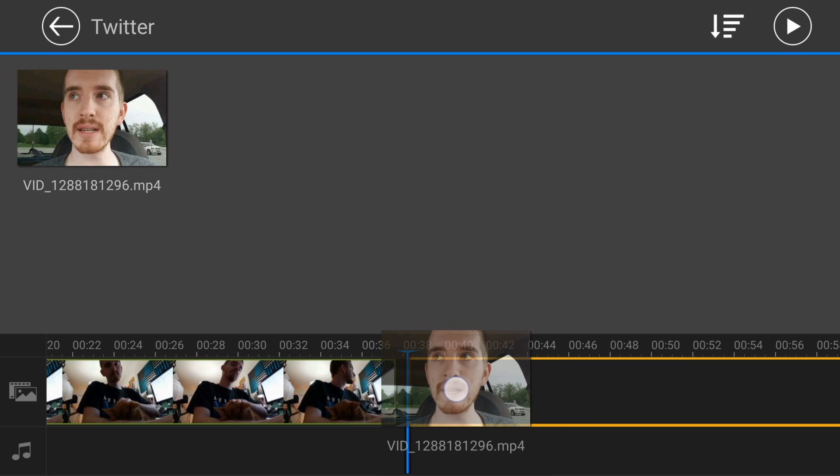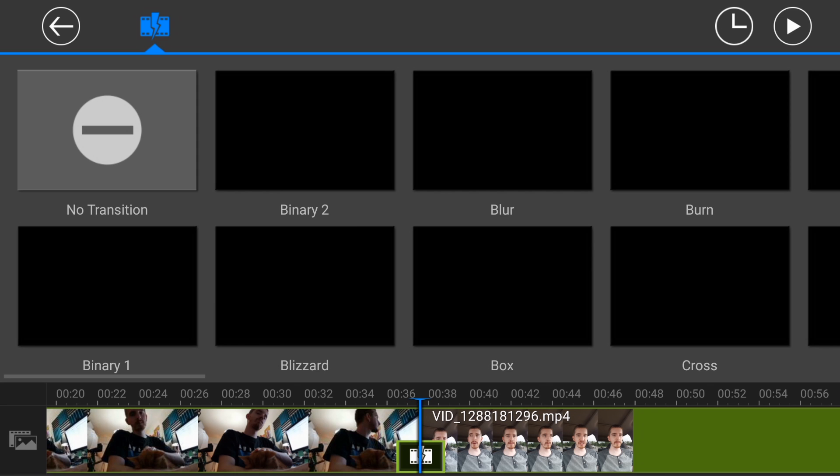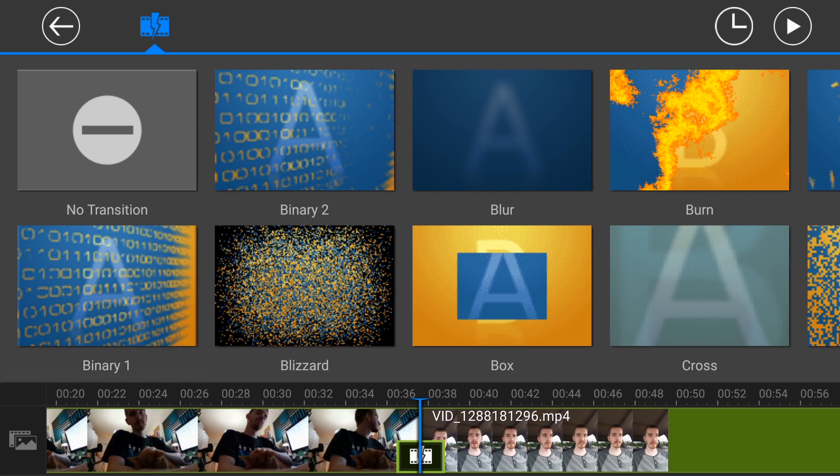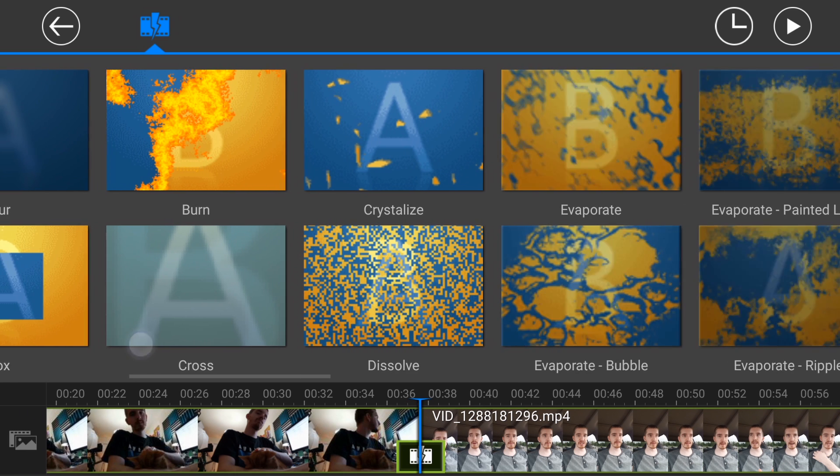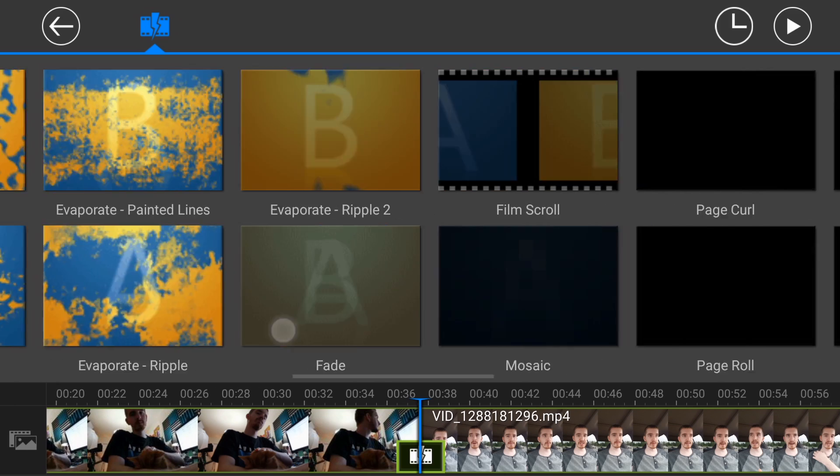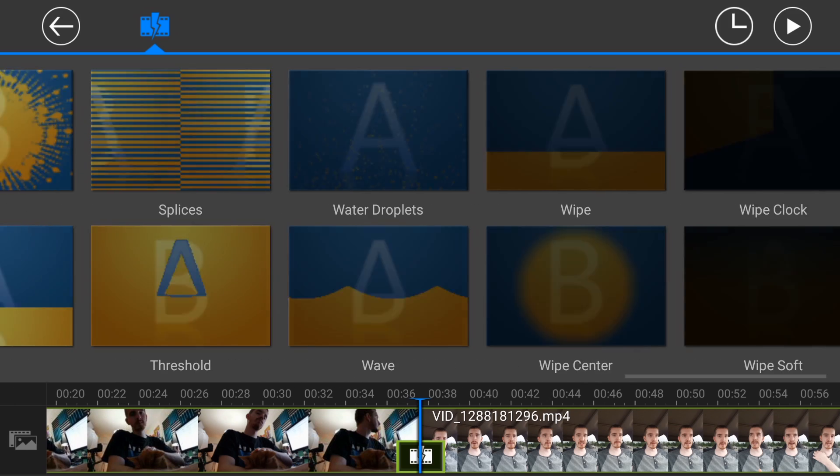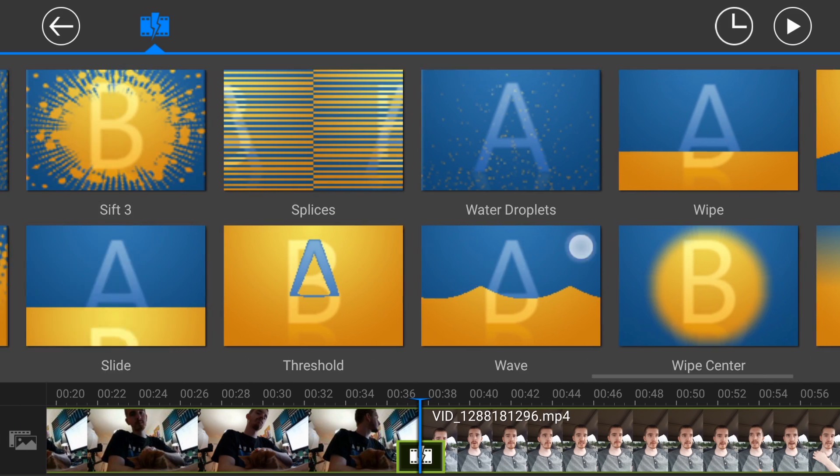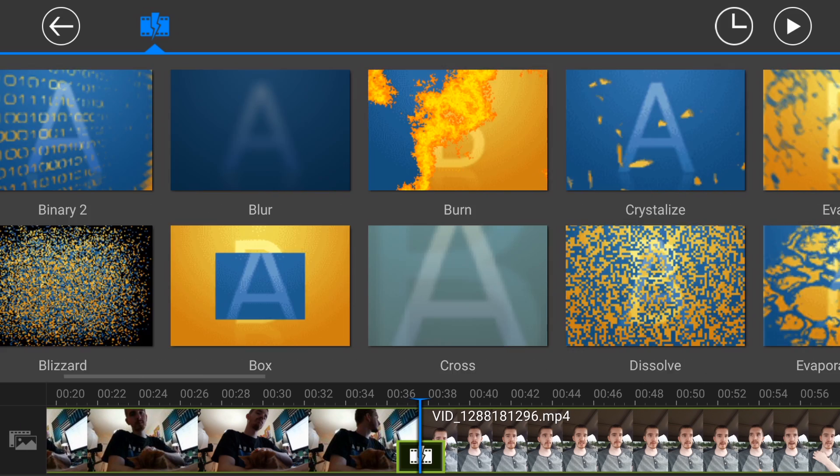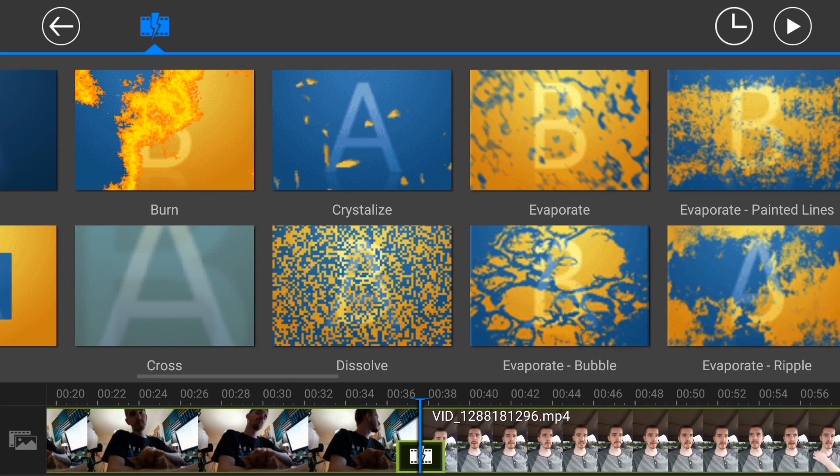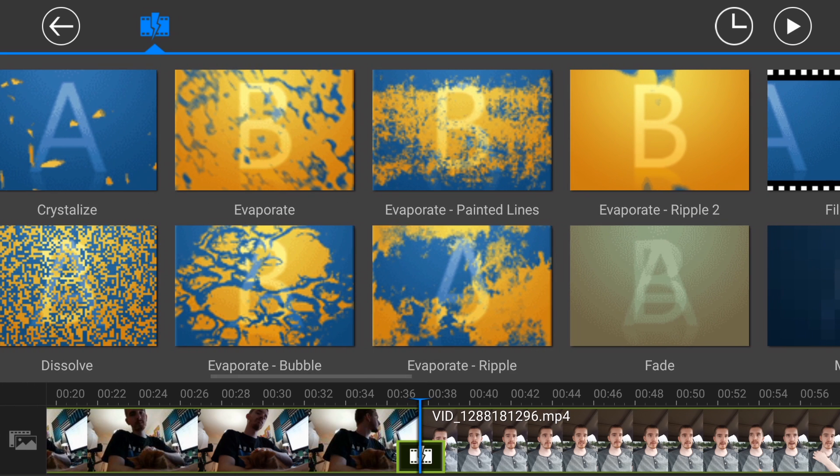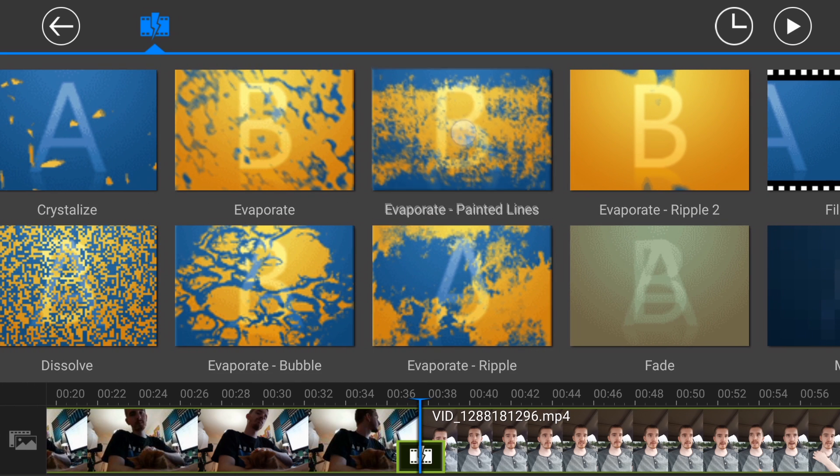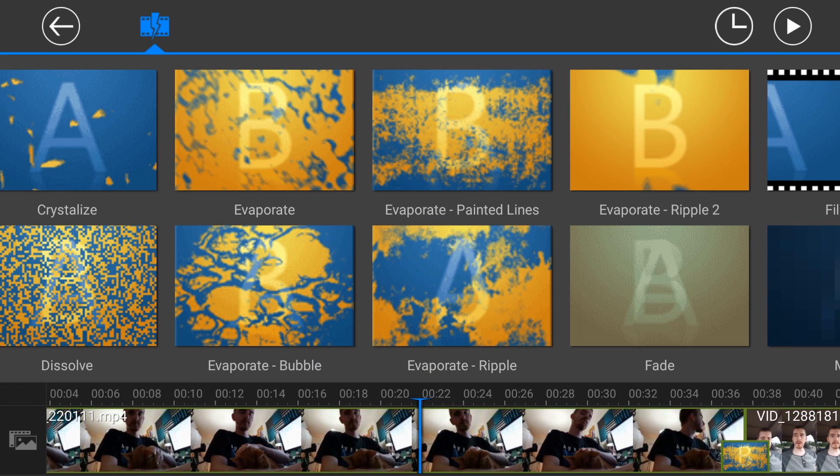And then here we have the option to add a transition. So you click that little square and you have a lot of transitions available to you. Like this is like your basic set from like Premiere or anything like that, all available to you right here. So I'm going to use the evaporate painted lines. Why not? And it just adds it over top that line and then you can do it anytime you split and add multiple video clips together, which is really cool.